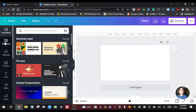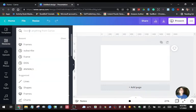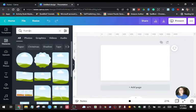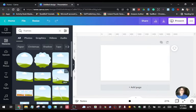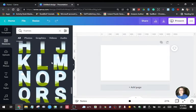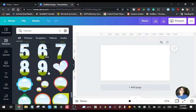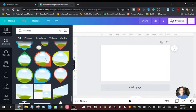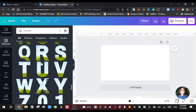First, go to Elements and type 'frames'. It will give you all the frames you can use in Canva, and most of them are free. If you are using a free account you can use all of them. Just scroll down to the bottom and you will see all these letters, numbers, and other frames you can use to put images or pictures.